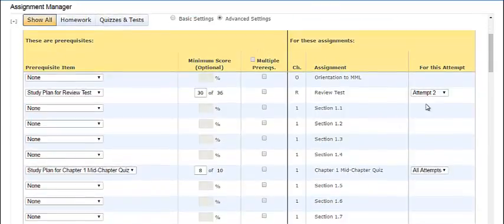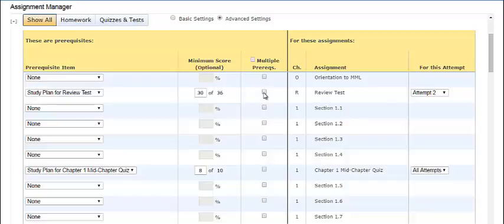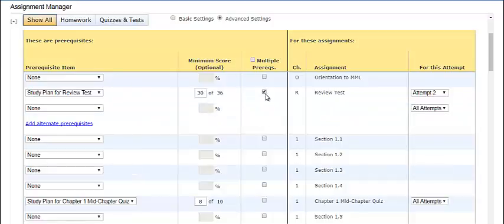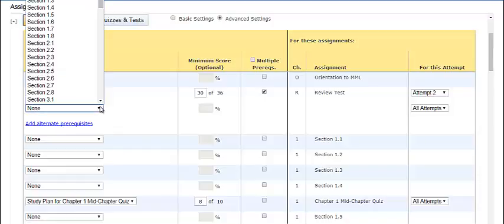For example, let's assume that you would like to have multiple prerequisites for the review test. For attempt 2, the student must complete the companion study plan and earn 30 out of 36 points. If we check the multiple prerequisites box, we can add an additional prerequisite to that second attempt.